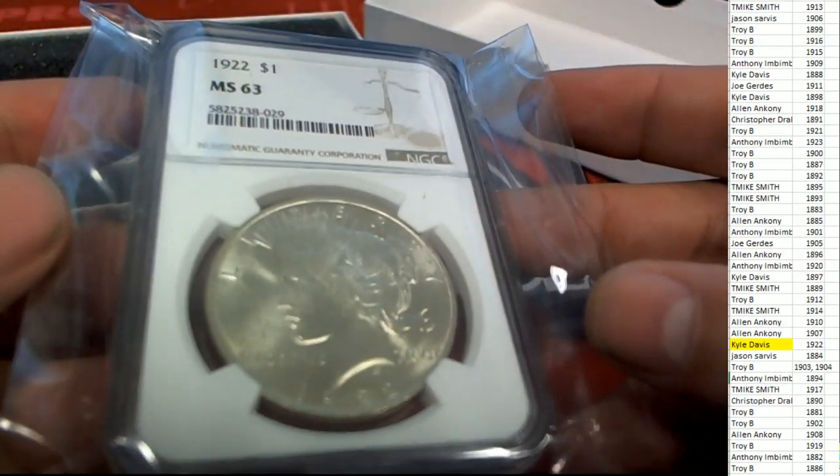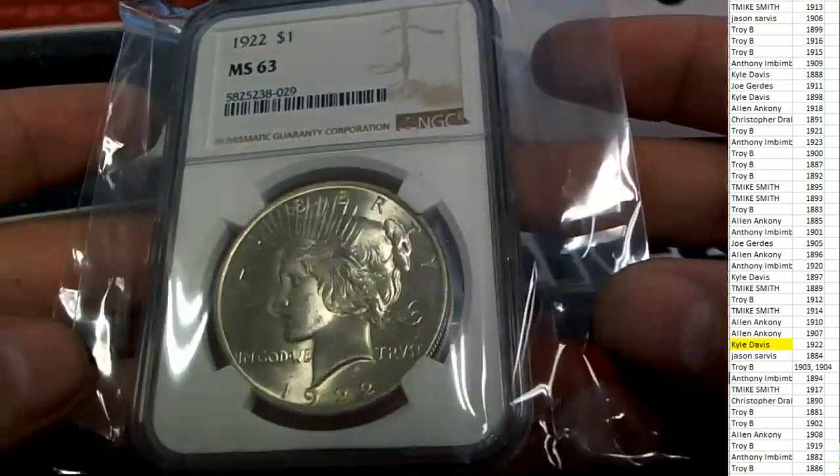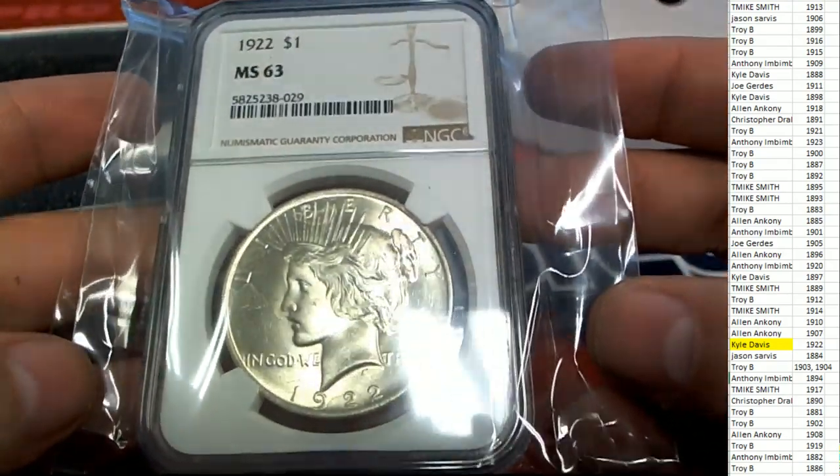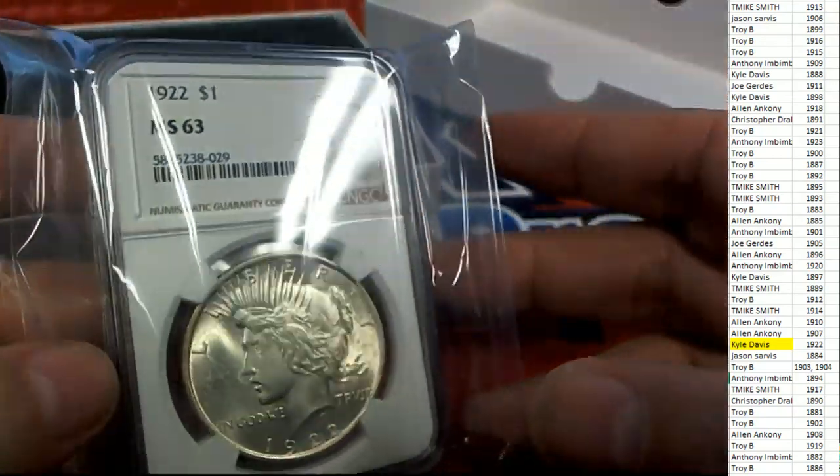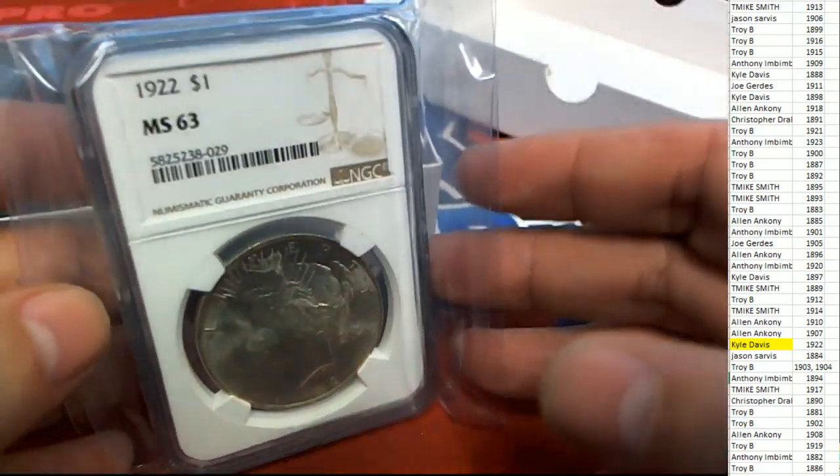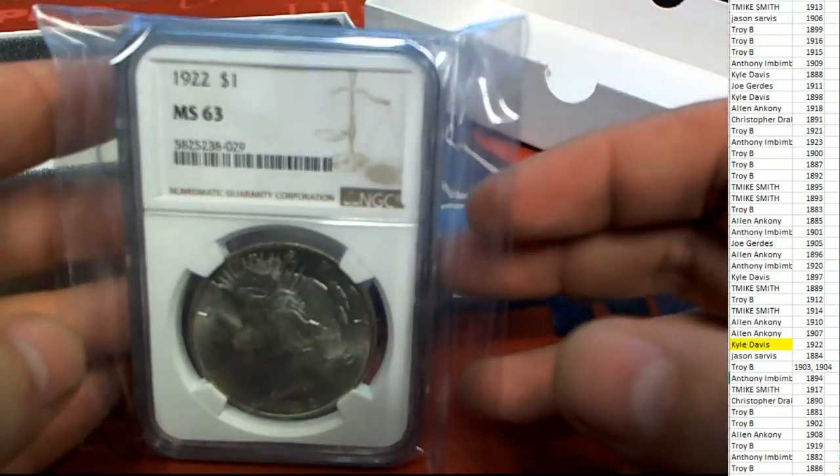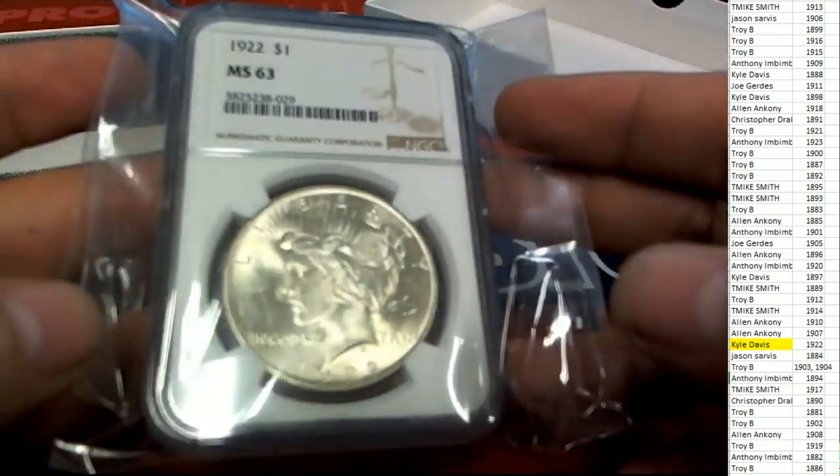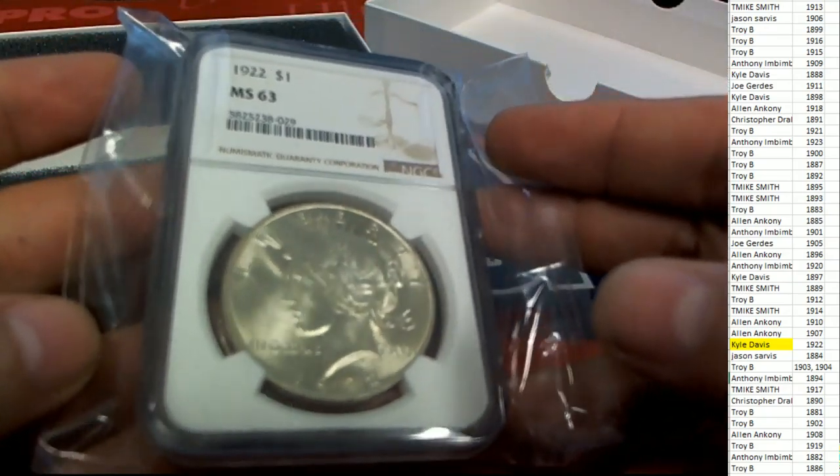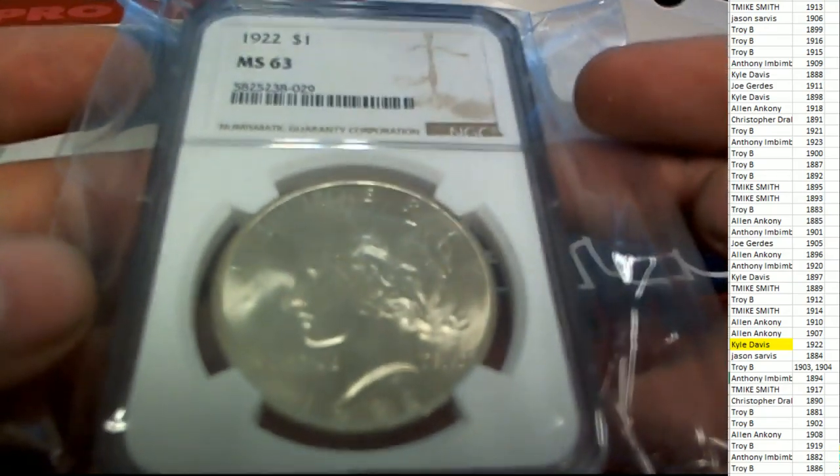Terrific hit. Congratulations. Really neat piece of history here for Kyle, picking up the old 1922 Peace Dollar.